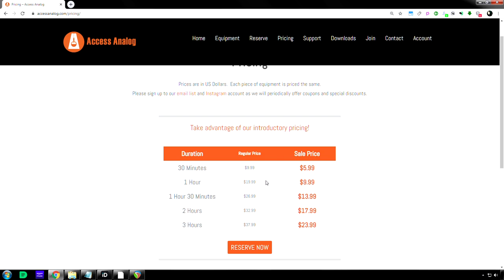But $20 an hour is pushing it. I don't care how good the gear is. Realistically, if your potential customer is the bedroom studio man or woman, then $10 an hour is like, that's affordable.